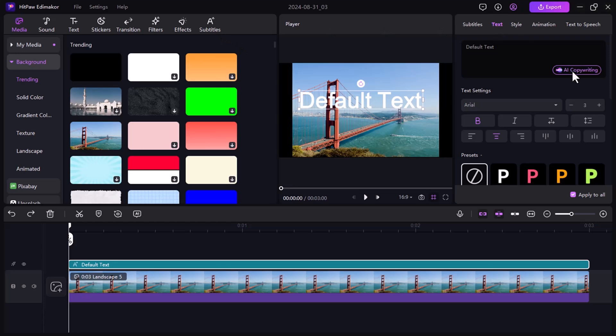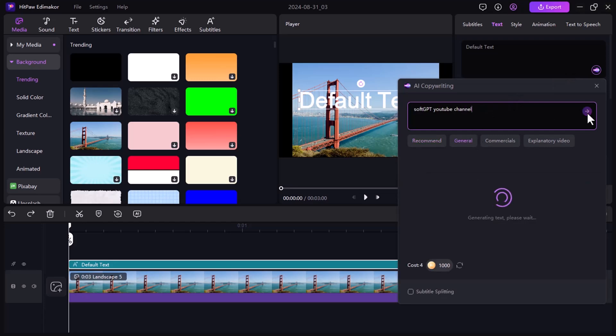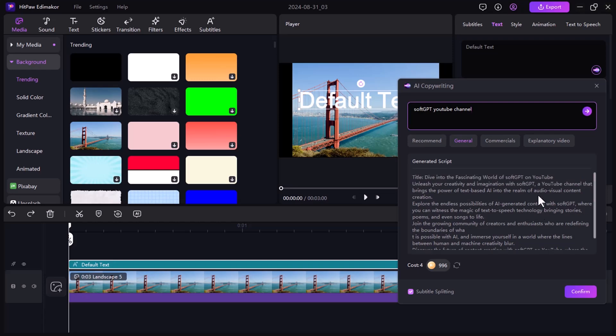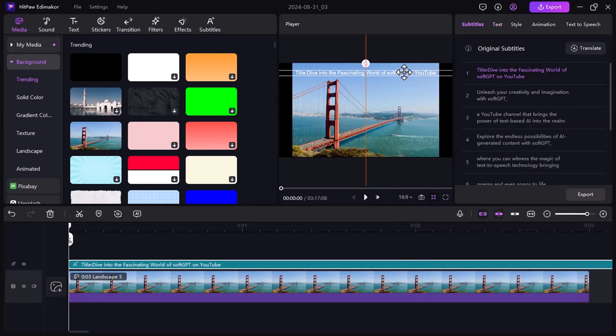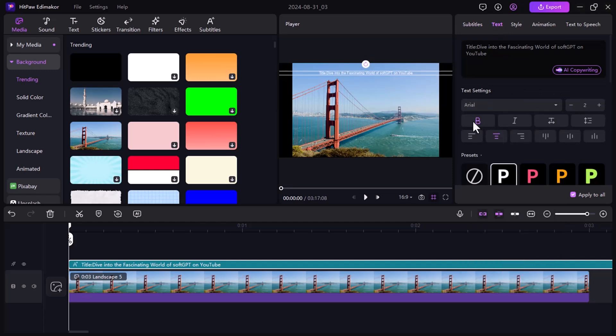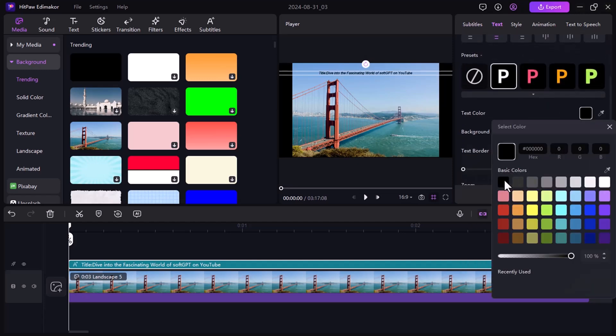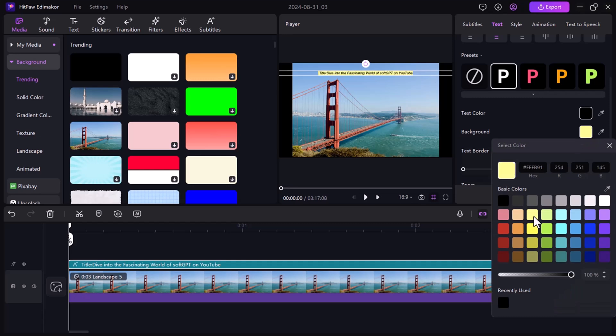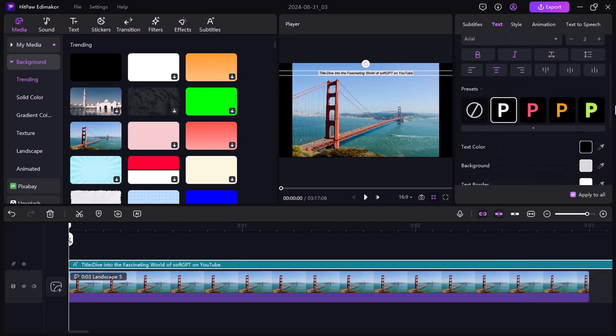Or you can use the AI copywriting feature. It streamlines text creation for videos, allowing you to write scripts, generate subtitles, format text, and integrate text-to-speech. This ensures professional, polished content with efficient text management and customization within the editing platform.